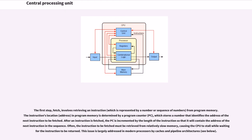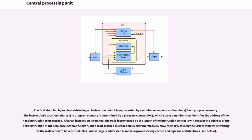The first step, fetch, involves retrieving an instruction, which is represented by a number or sequence of numbers, from program memory. The instruction's location (address) in program memory is determined by a program counter (PC), which stores a number that identifies the address of the next instruction to be fetched. After an instruction is fetched, the PC is incremented by the length of the instruction so that it will contain the address of the next instruction in the sequence. Often, the instruction to be fetched must be retrieved from relatively slow memory, causing the CPU to stall while waiting for the instruction to be returned. This issue is largely addressed in modern processors by caches and pipeline architectures.